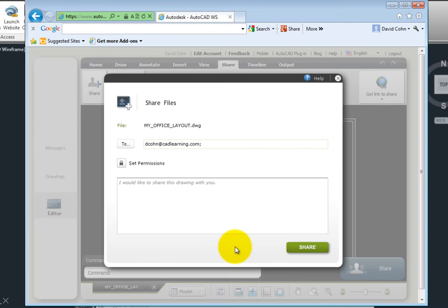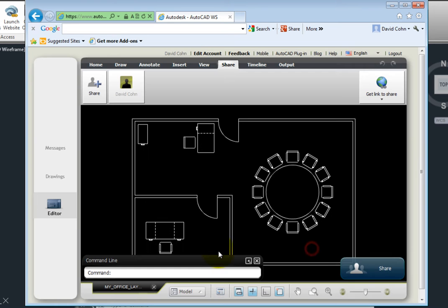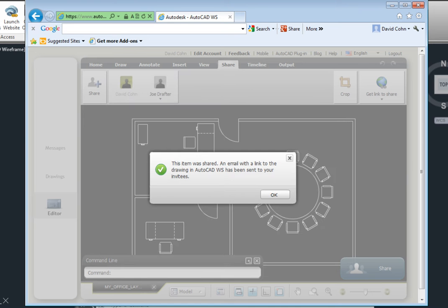When you're ready to collaborate, click Share. AutoCAD WS displays a message to let me know that the drawing has been shared and an email with a link to the drawing in AutoCAD WS has been sent to my invitees.